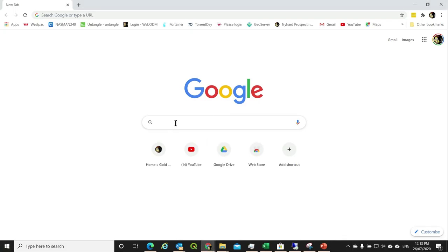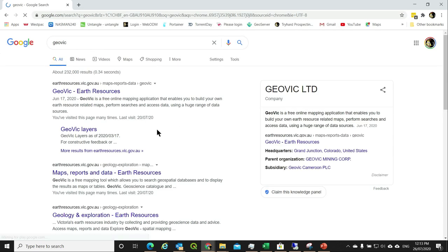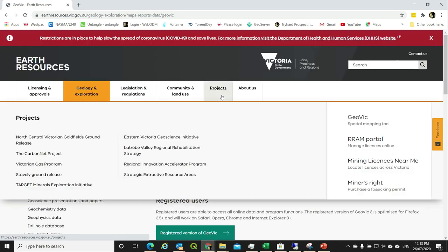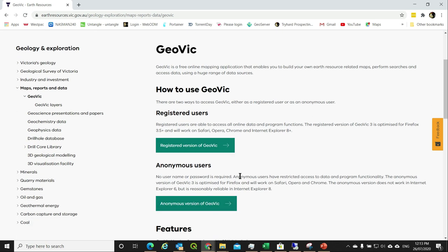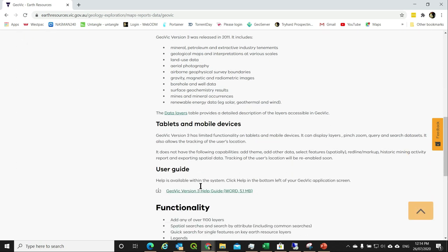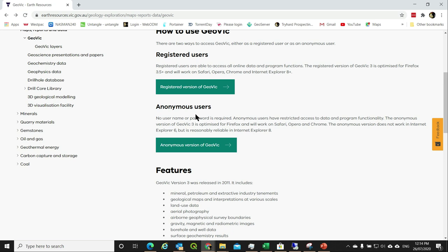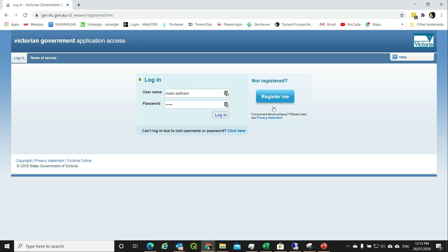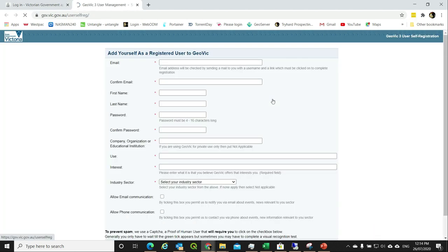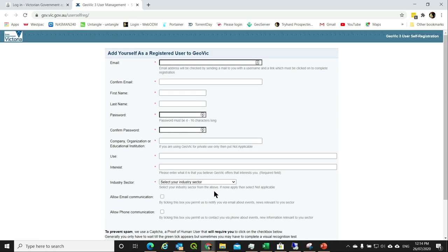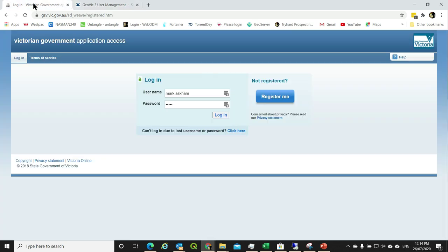The easiest way to start off is from Google — just search for GeoVic. The first entry you'll get back is GeoVic Earth Resources. Click on it and you'll get two options: you can log in as a registered user, or you can log in as an anonymous user. If you want to register, click on the registered version of GeoVic. From there you have the option of 'register me' — fill out your details. They'll get back to you with a user ID and password. I've already got an account, so let's get started.